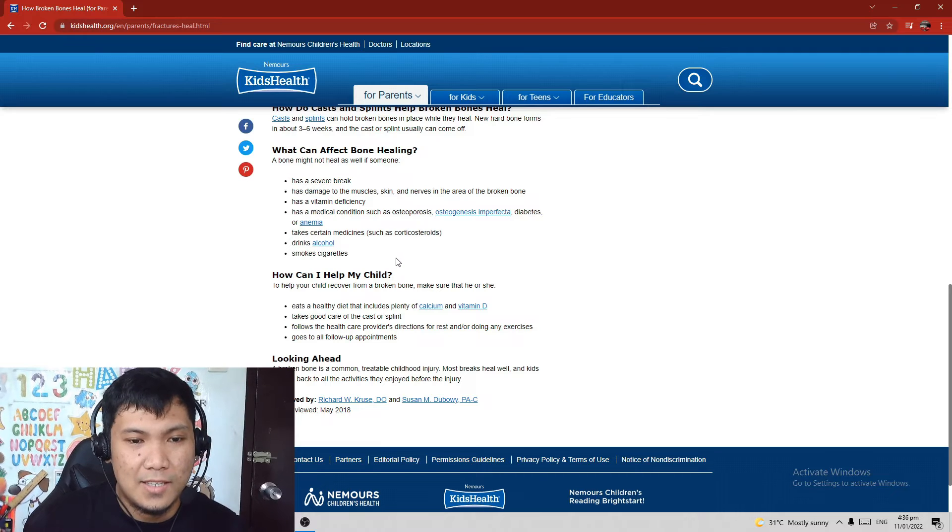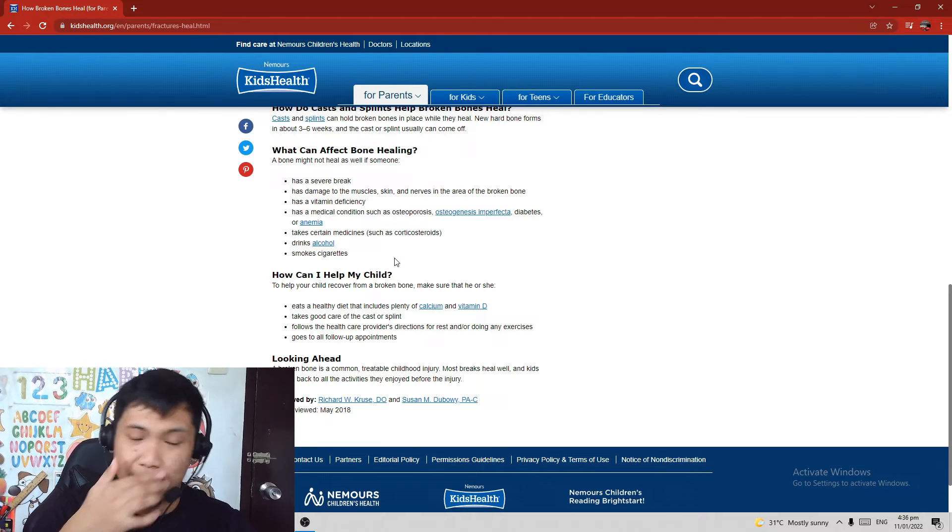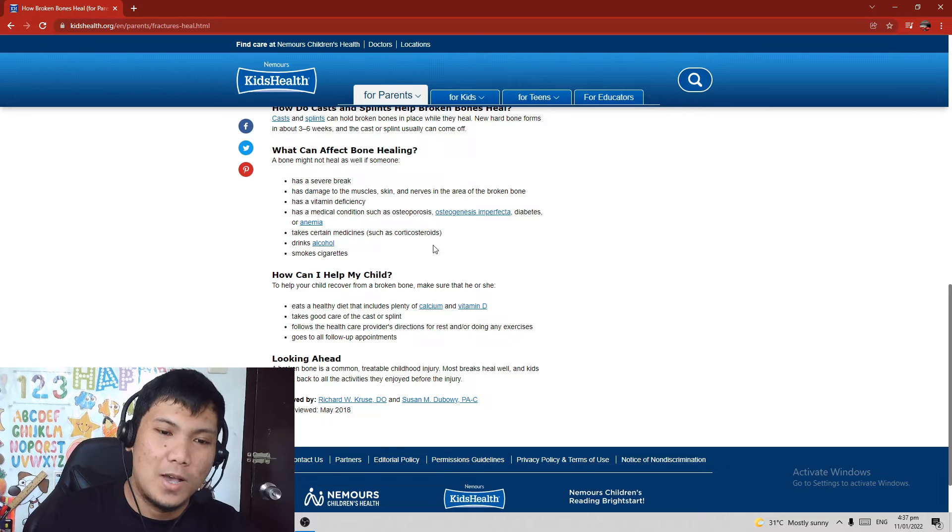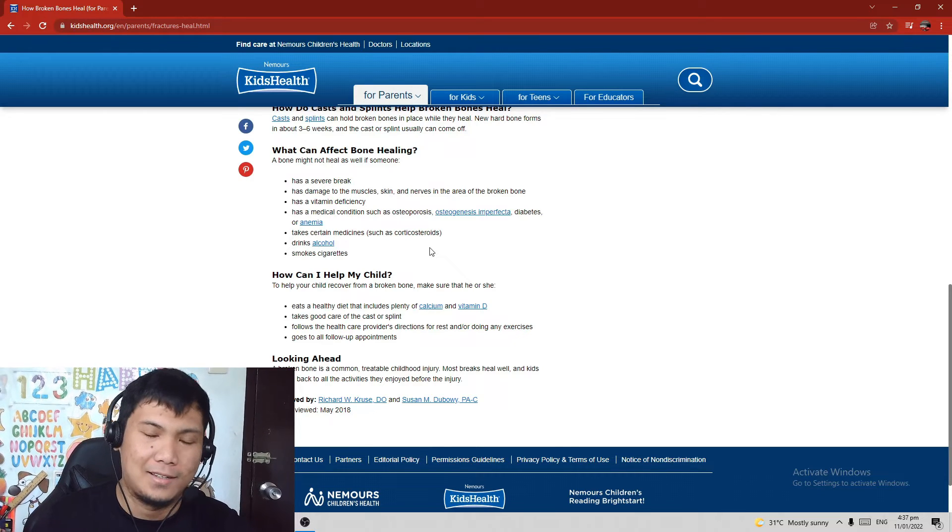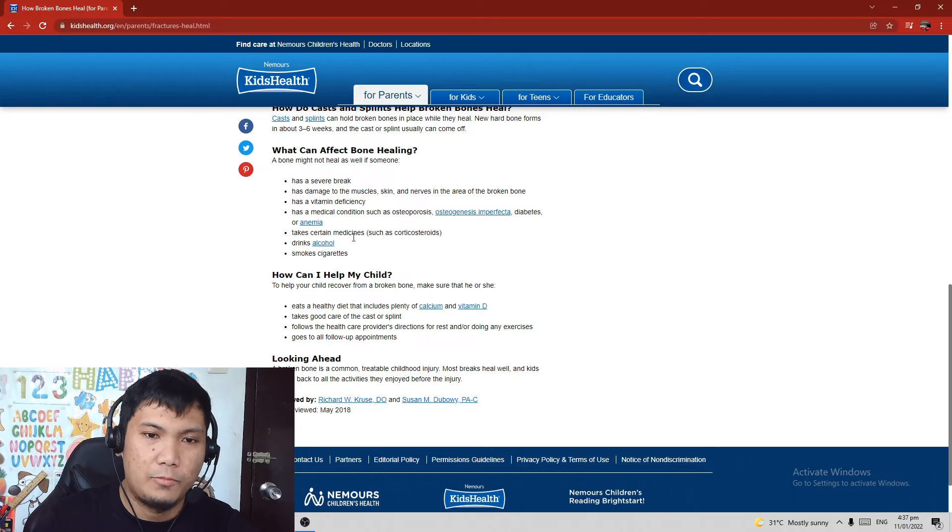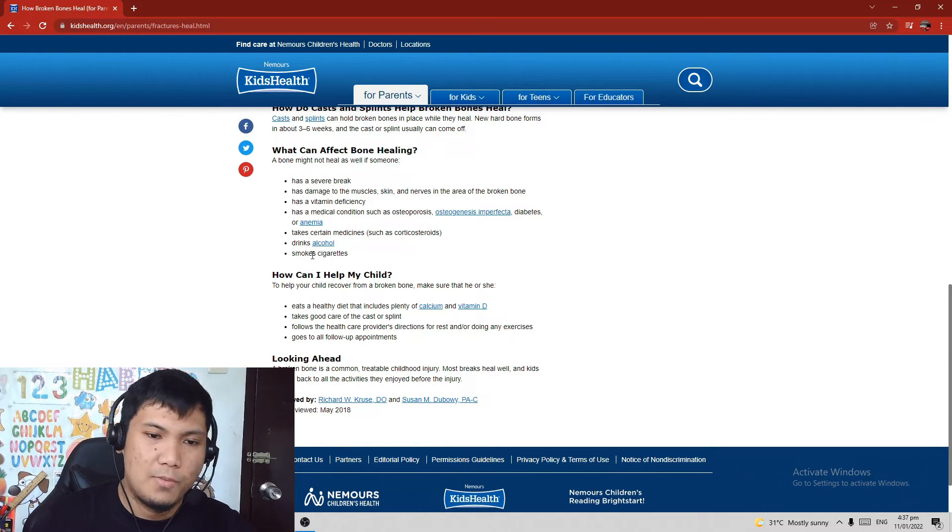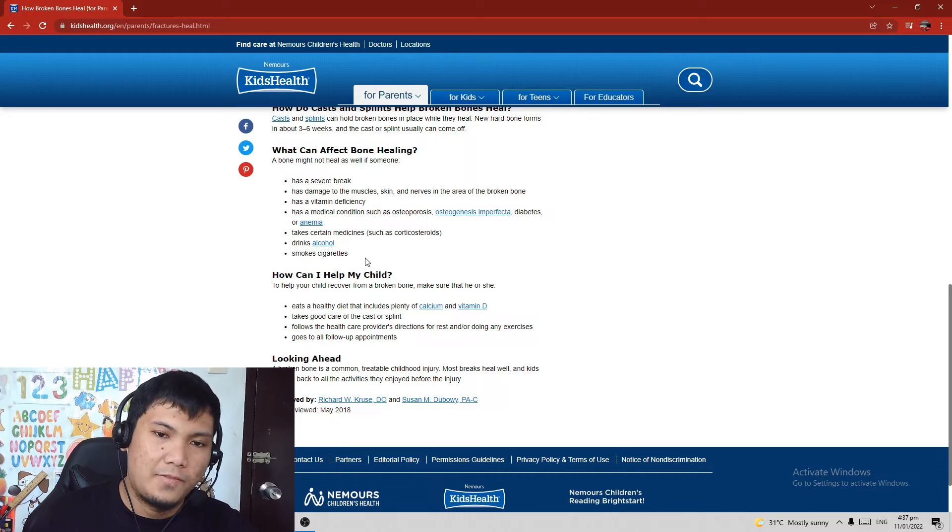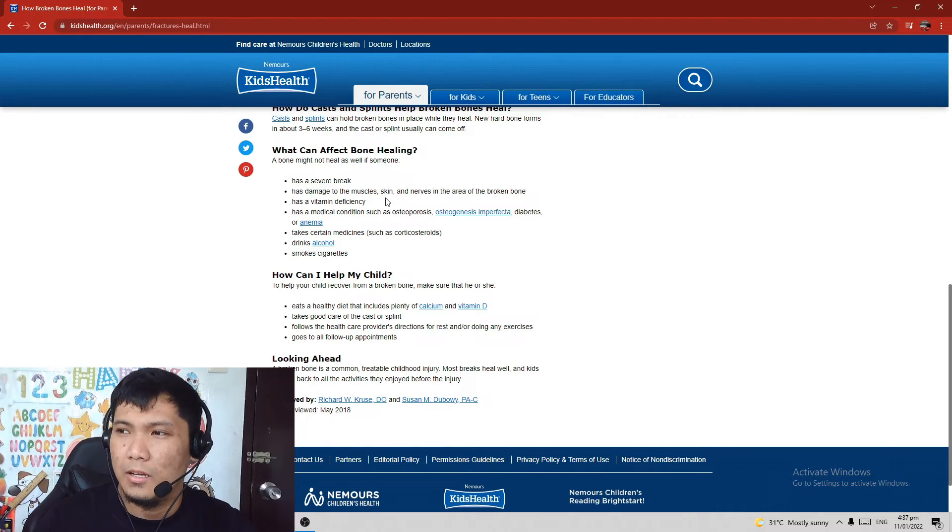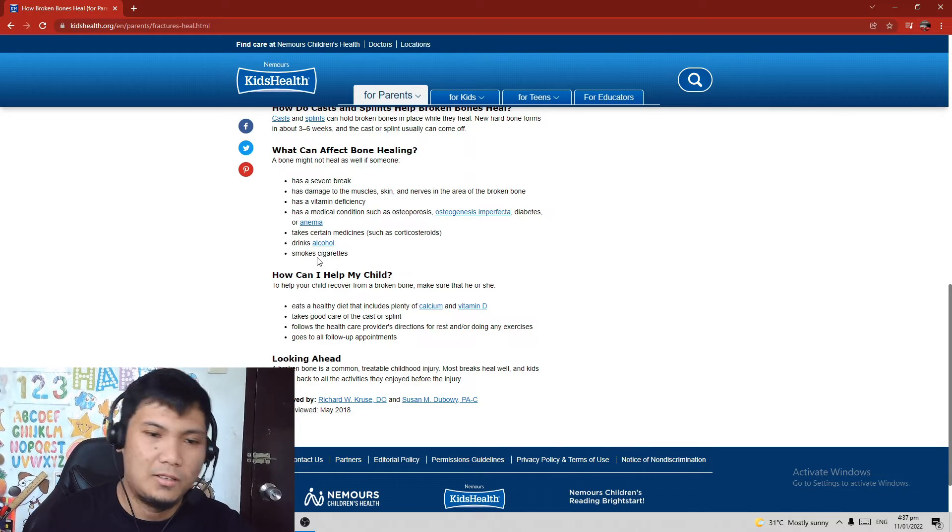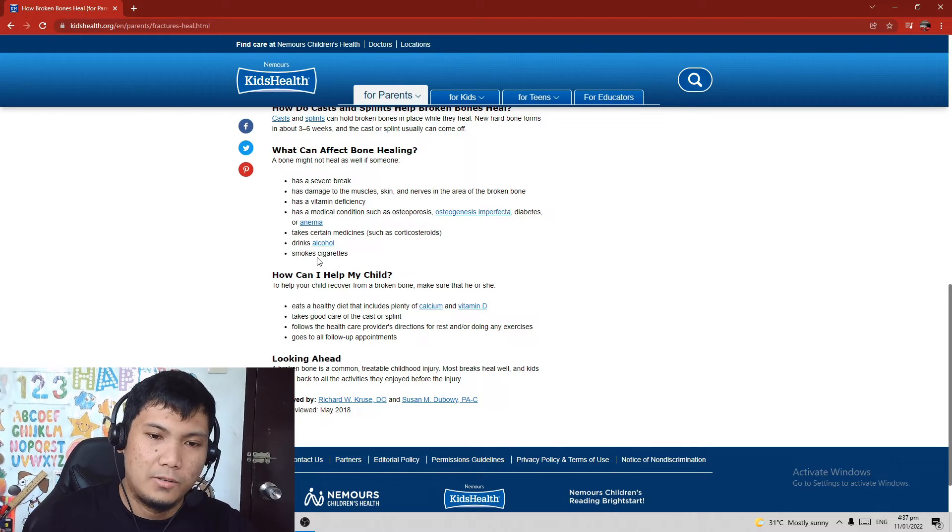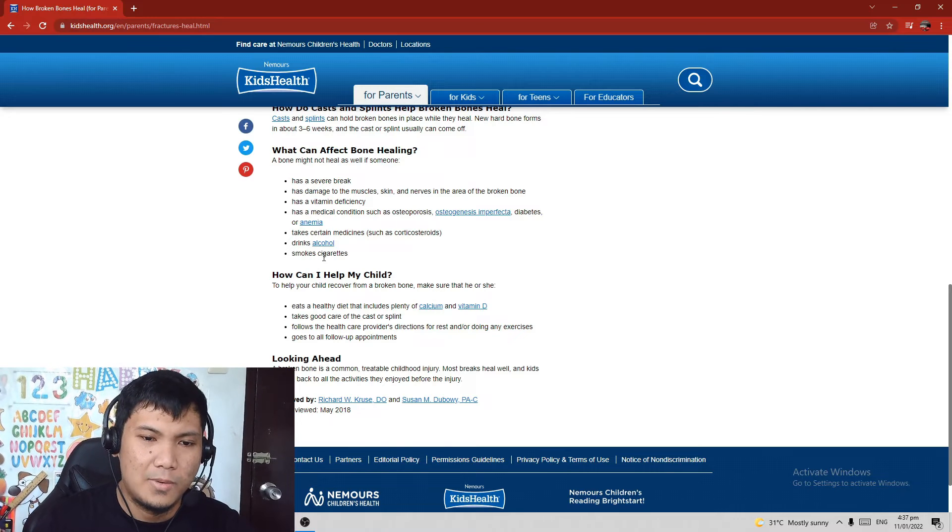Next is drinking alcohol. Kaya nga sinasabi ko palagi iwasan ang alak, pag may alak may balak. Drinking alcohol can really affect bone healing. Lastly, smoking cigarettes can affect bone healing as well because it contains nicotine, which is also a dangerous substance to our body.